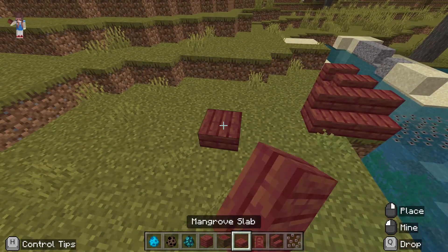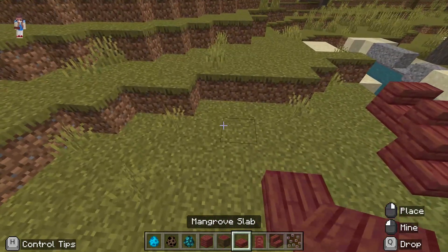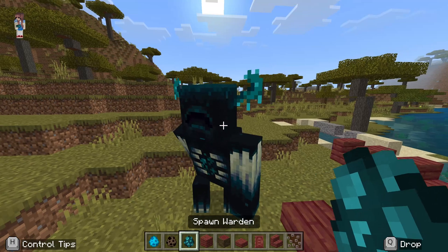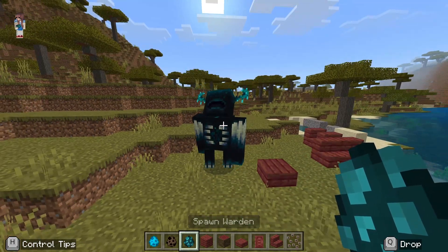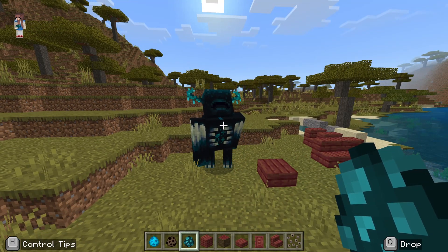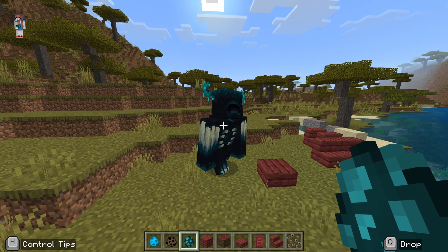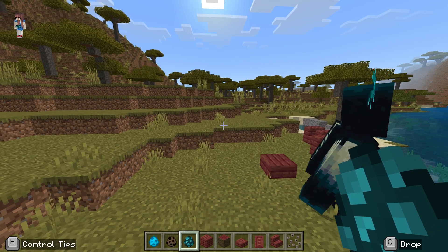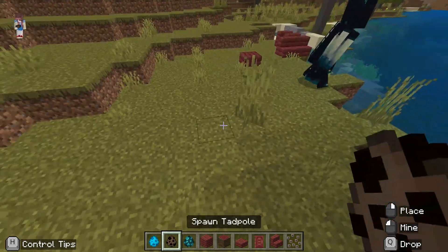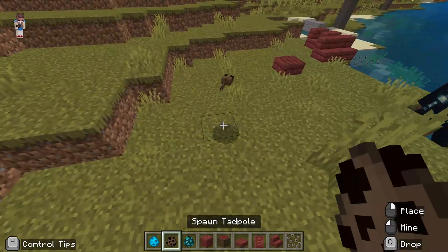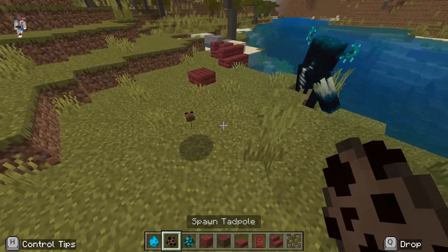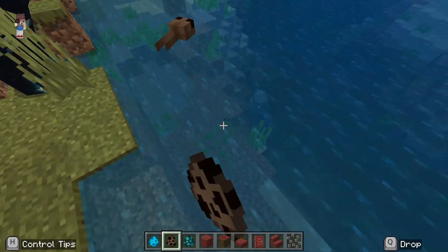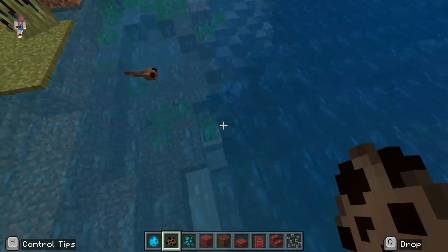Let's go into the inventory and check a few things. We've got all of our frog spawn, tadpoles, mangrove stuff, warden, allay, all the frog stuff, skulk sensors — everything's all there.